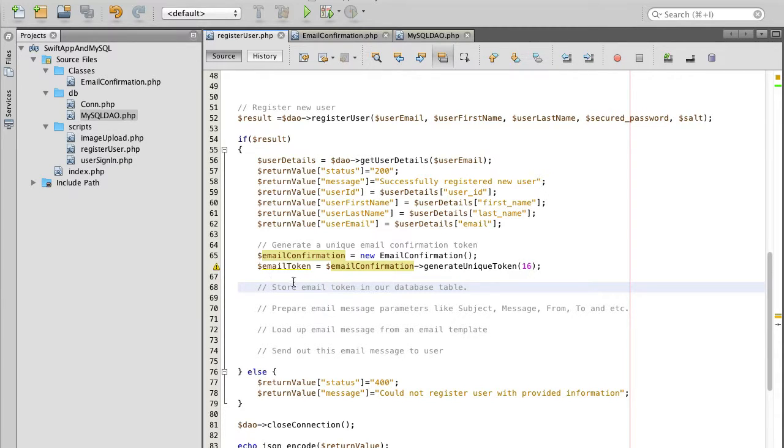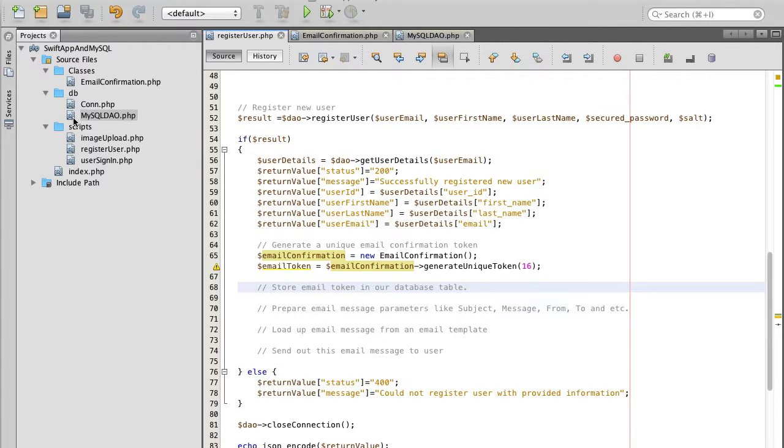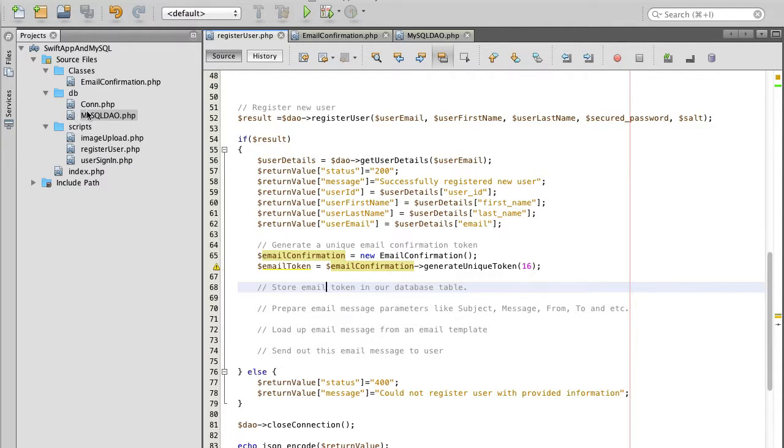Now we can go ahead and create a new function which will take this token and will insert this token in our database table.